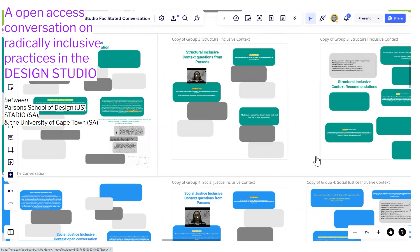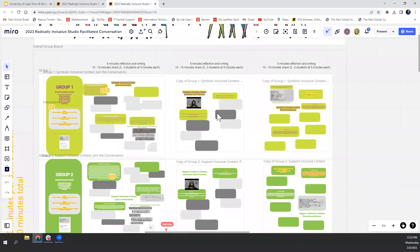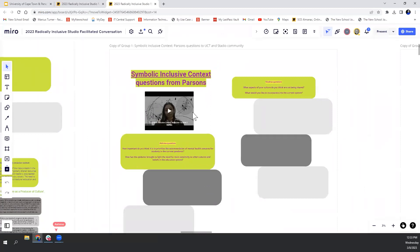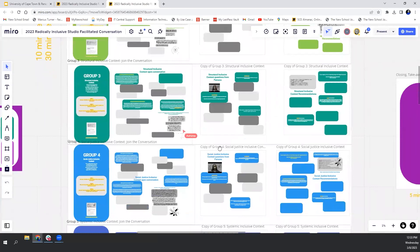To acquire a more comprehensive knowledge of the 6S Conceptual Framework for Inclusive Contexts, please engage with the conversations on our MIRO board. Parsons students have initiated reflections, recommendations from their own positioning and questions to the University of Cape Town and Stadio design students. We invite you to contribute to the board asynchronously. We hope to see you on March 22nd in Cape Town or in the MIRO board. Thank you very much.